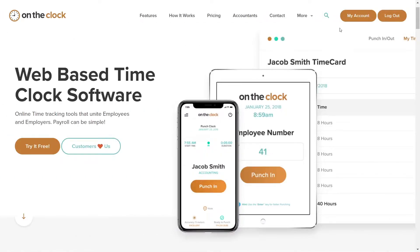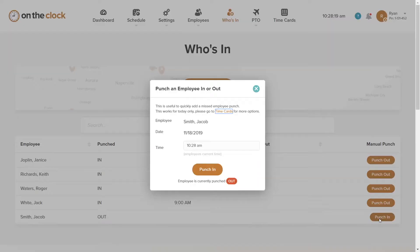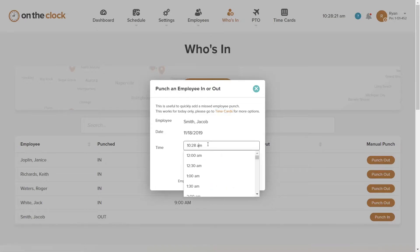For example, if the employee simply forgot to clock in today, the admin or manager can click who's in and clock them in, inputting the proper time. That's pretty easy.